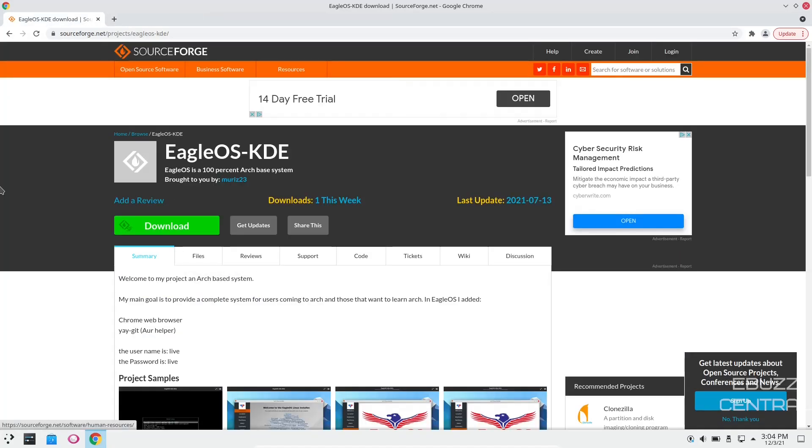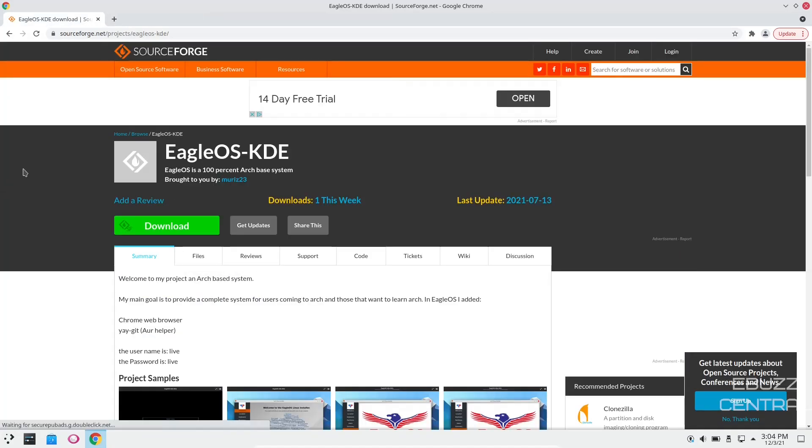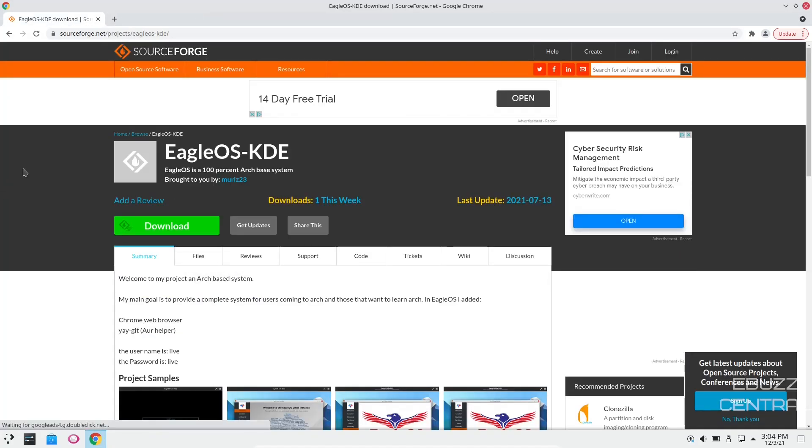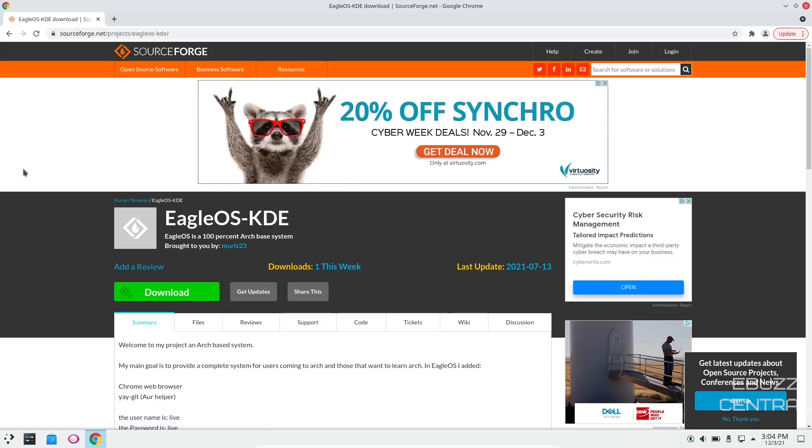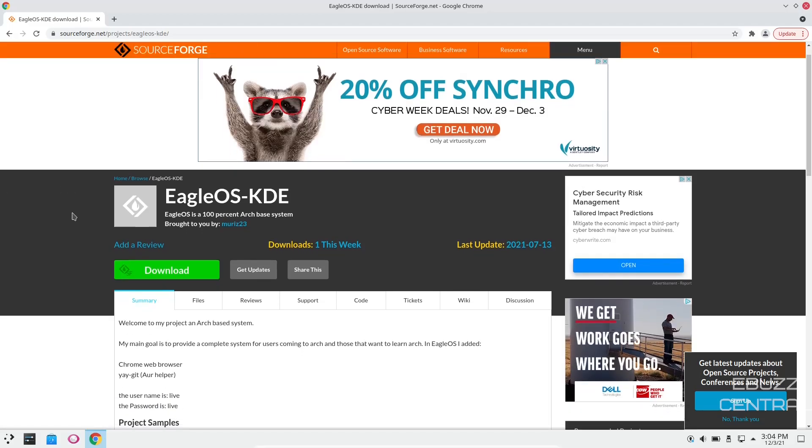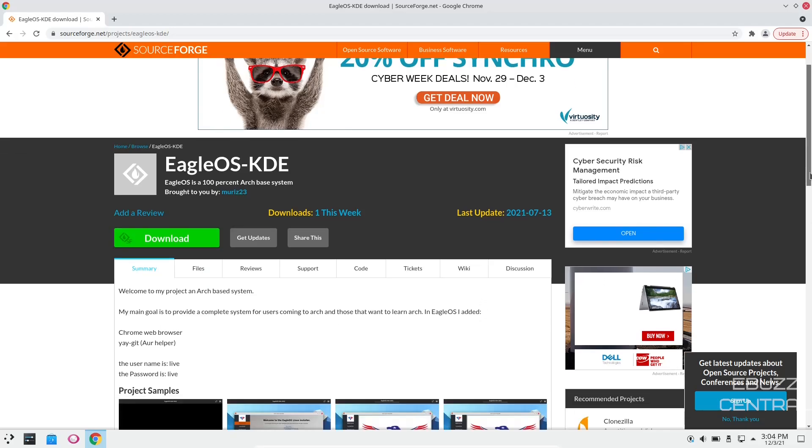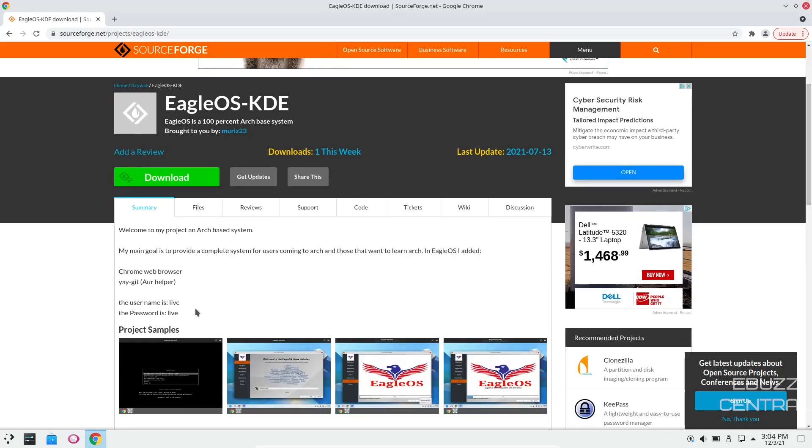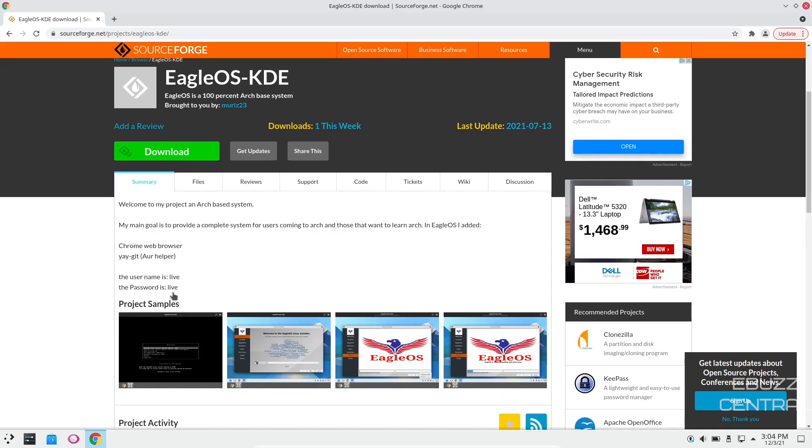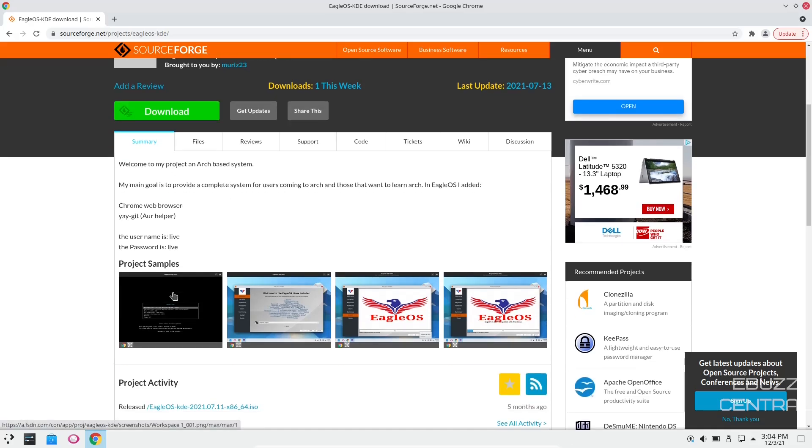It just basically states that EagleOS is a 100% ARCH-based system brought to you by Miras23. Its main goal is to provide a complete system for users coming to ARCH and those that want to learn ARCH. In EagleOS, he added the Chrome web browser, the YAY-GIT AUR helper, and the username and password is simple. It's live.